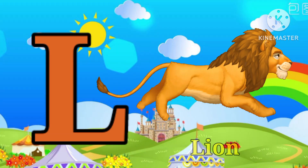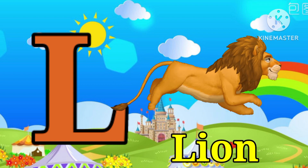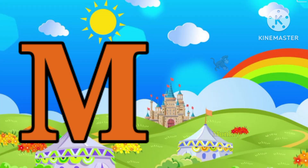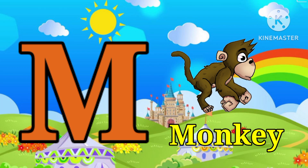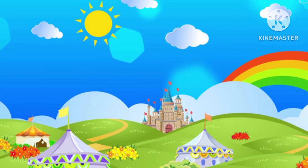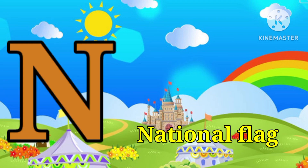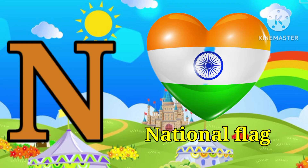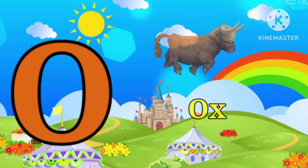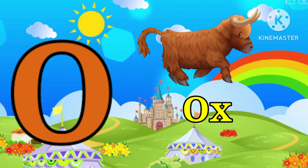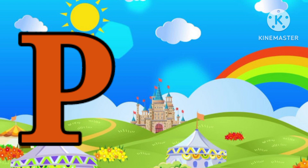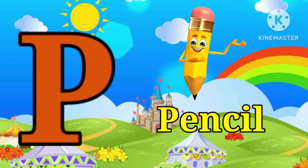L for lion, M for monkey, N for national flag, O for ox, P for pencil.